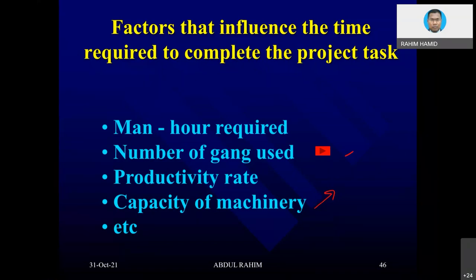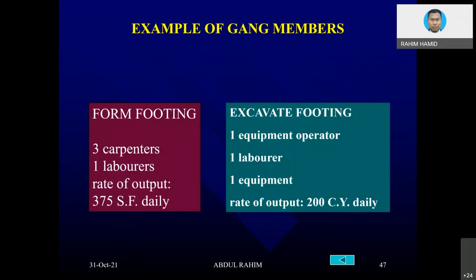Example of gang members: certain jobs can be done by one person, others need two or three people as a crew or gang. A gang requires not only people but also tools and machinery — it is a combination of people, tools, and machines working together. We should consider productivity based on a gang, not based on an individual. For example, forming footing: one gang of three carpenters and one helper has an output capacity of 375 square feet per day.